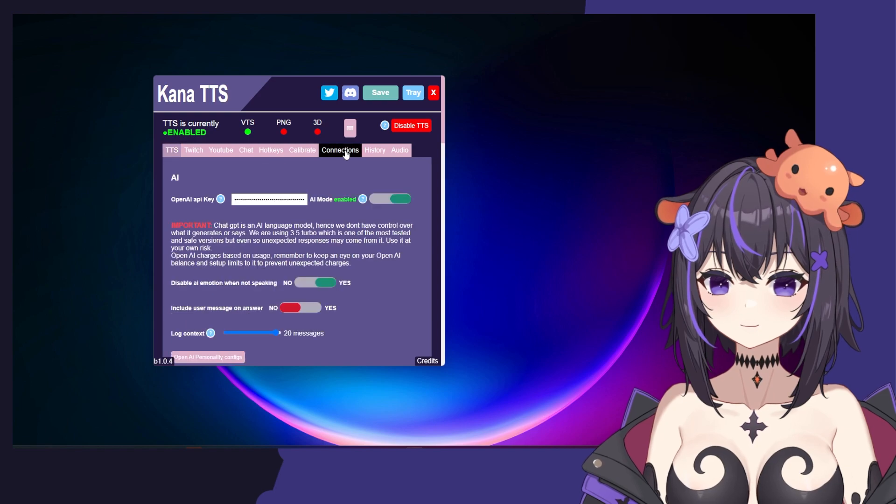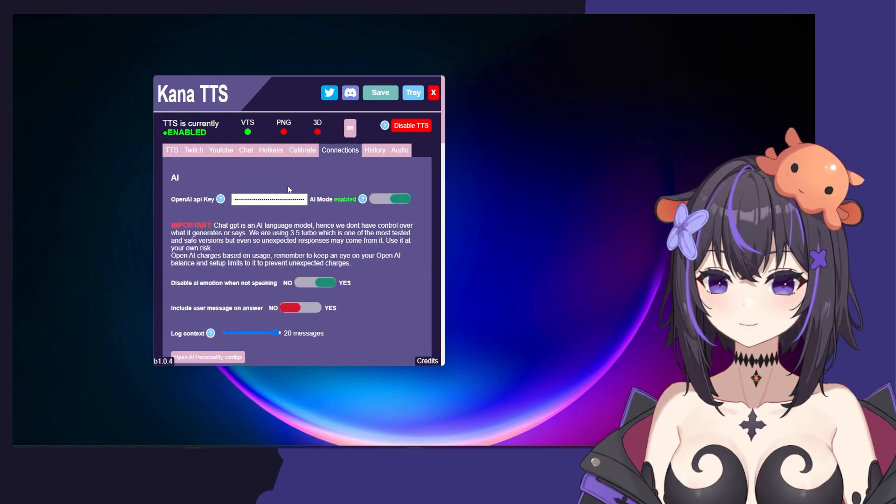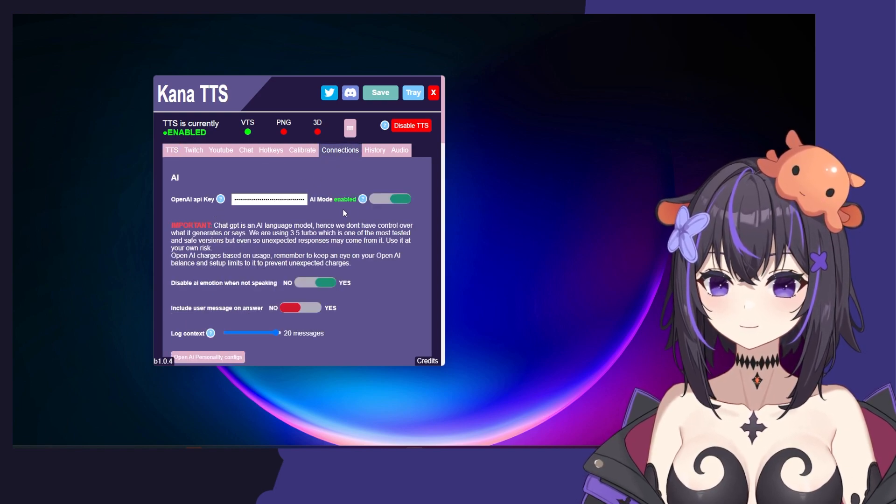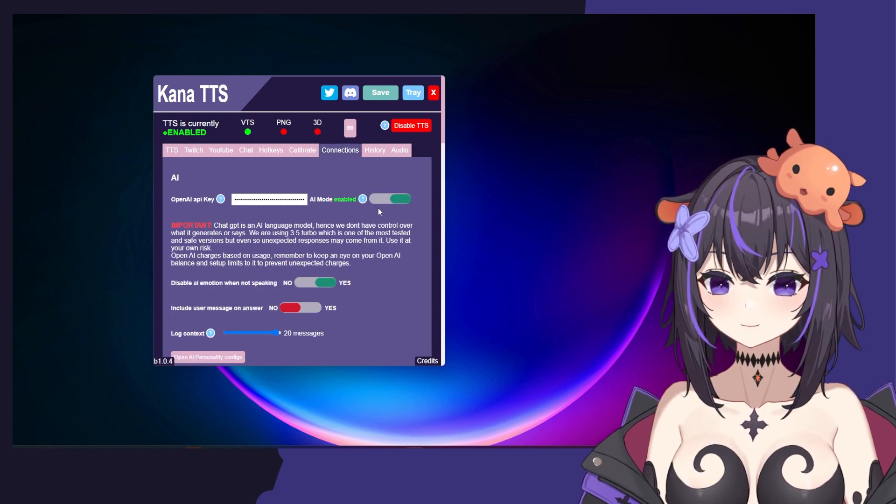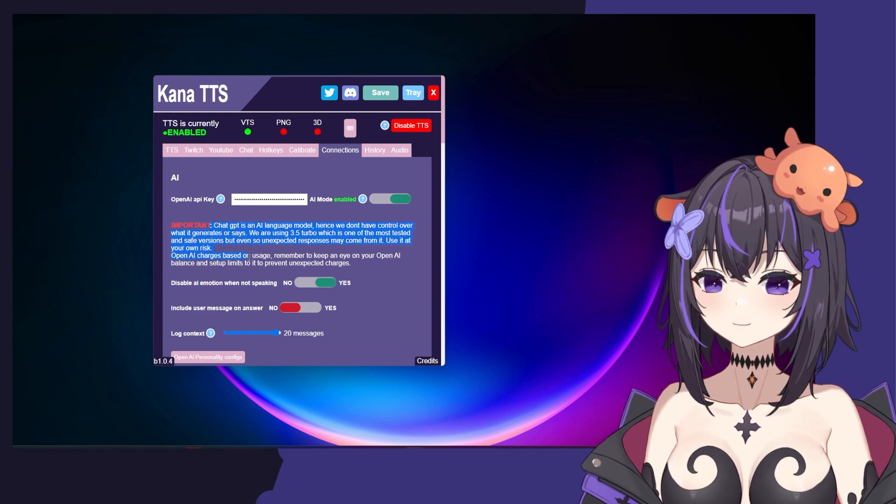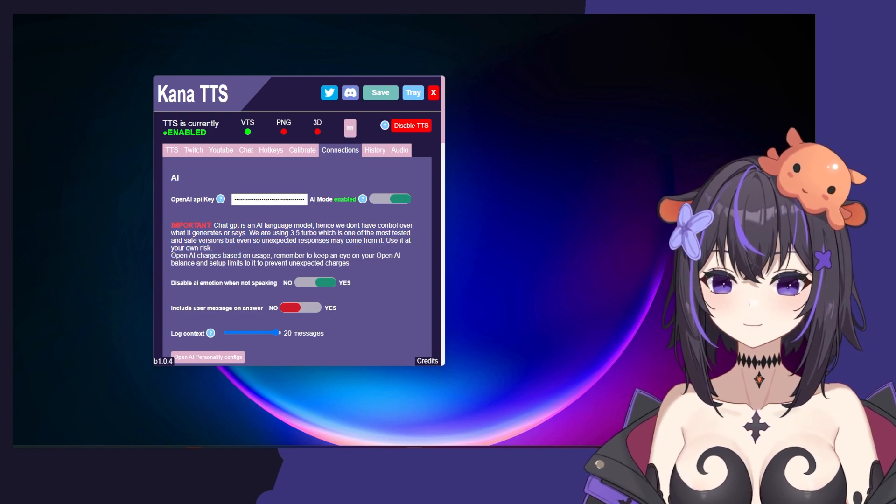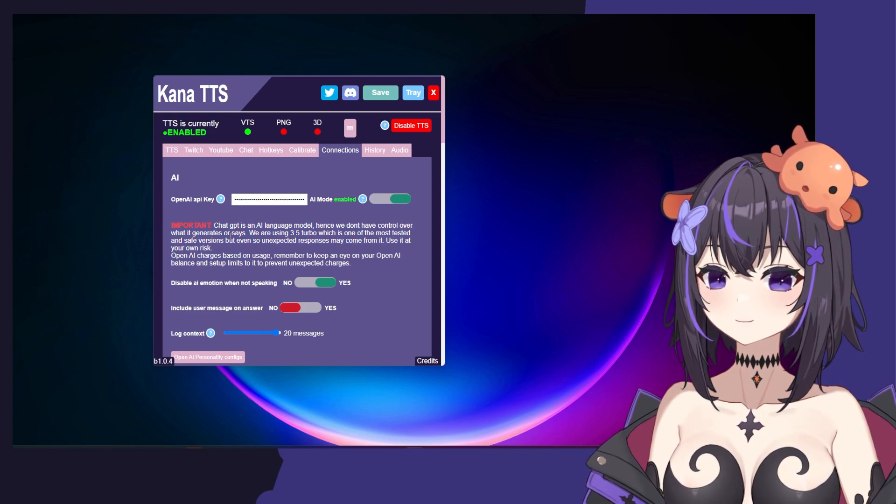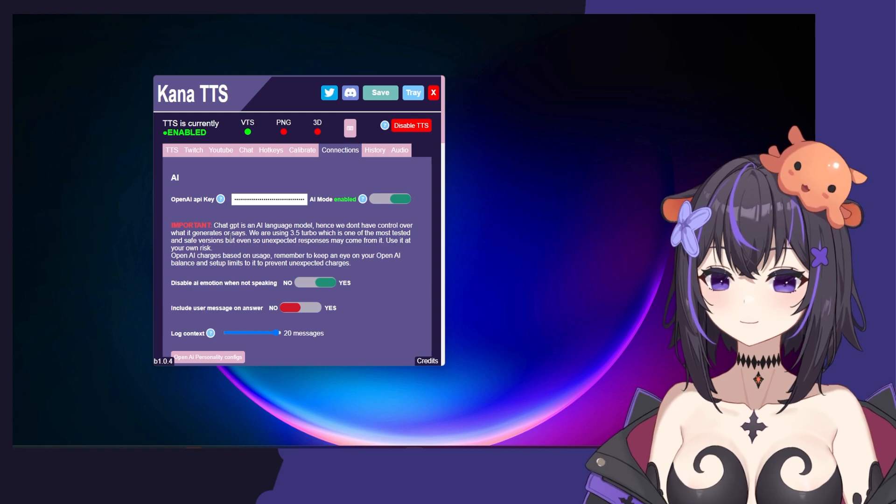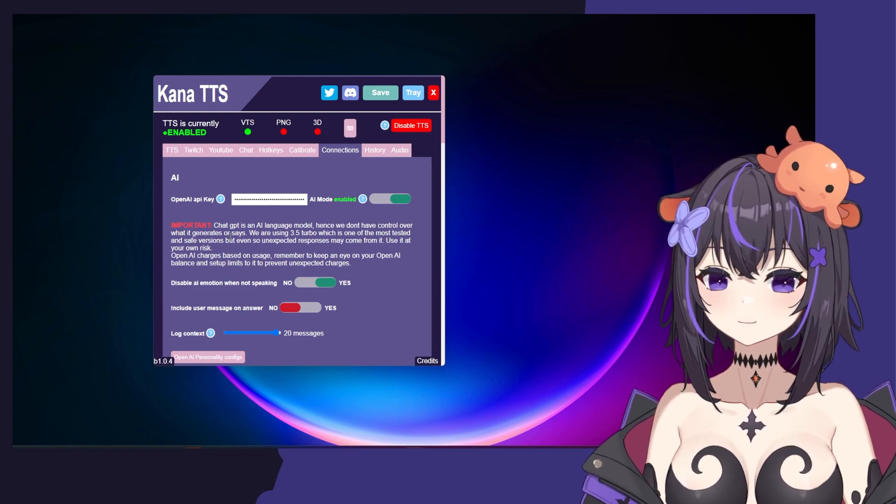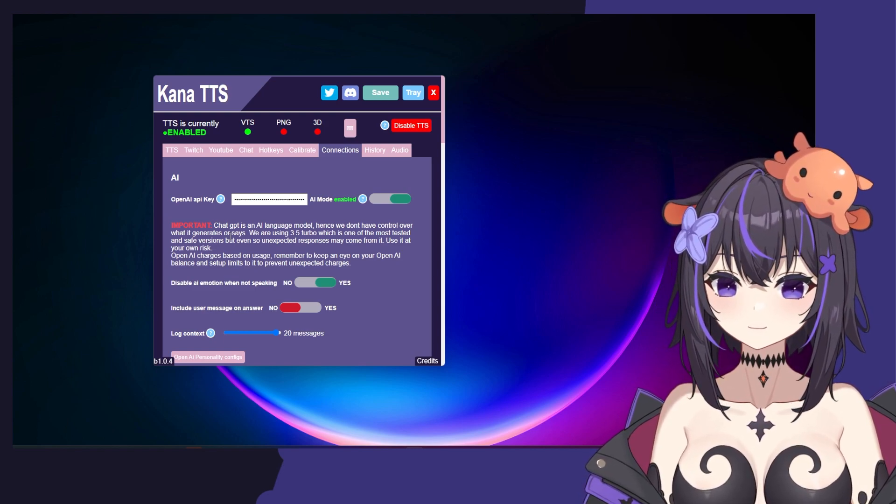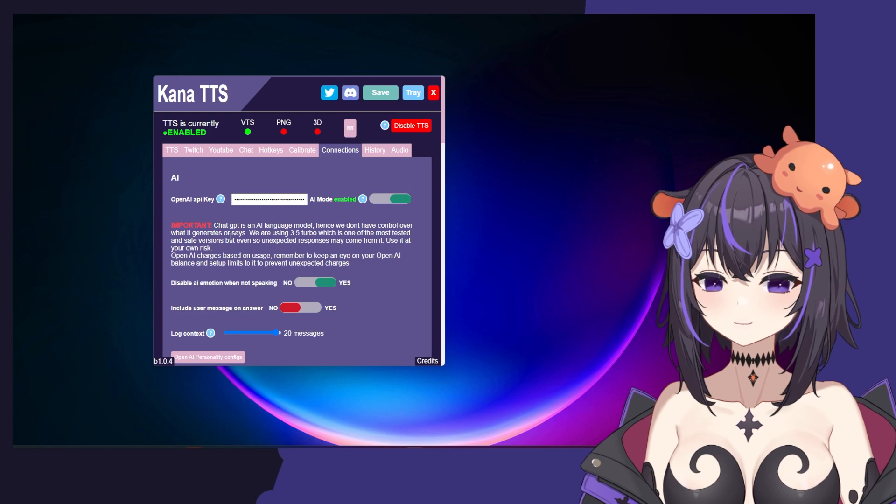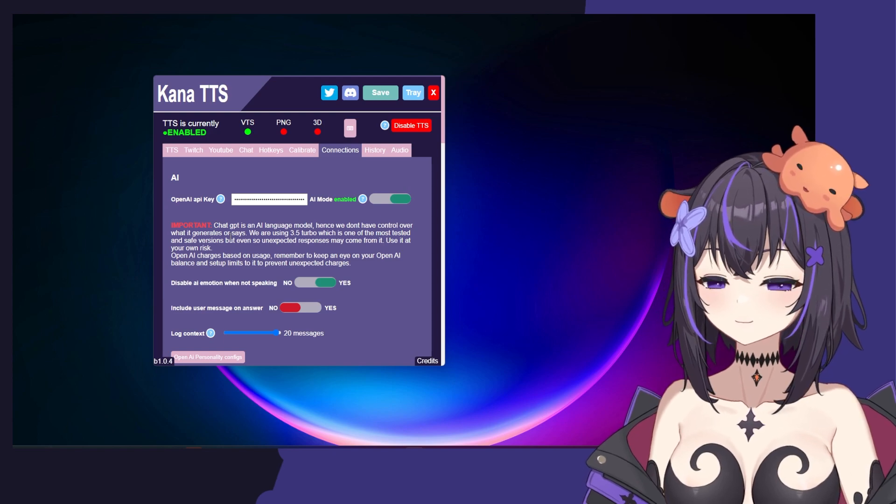By clicking on Connections, you'll see your OpenAI API key. Enable AI Mode, then here's some information about ChatGPT being an open language model. We don't have control over what it generates. Typically, AI is pretty regularly normal, but you never know.